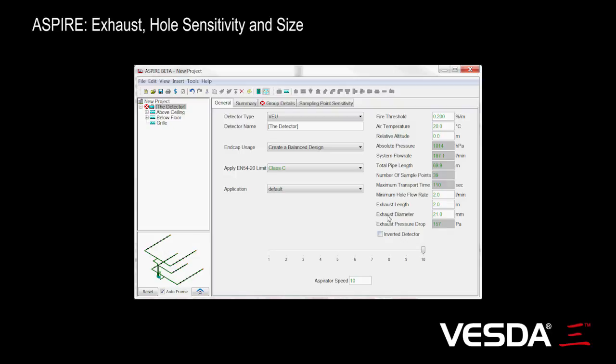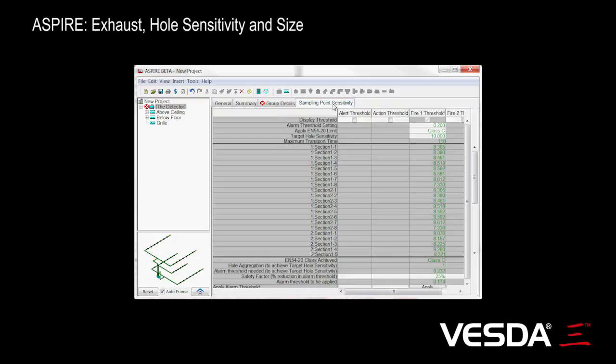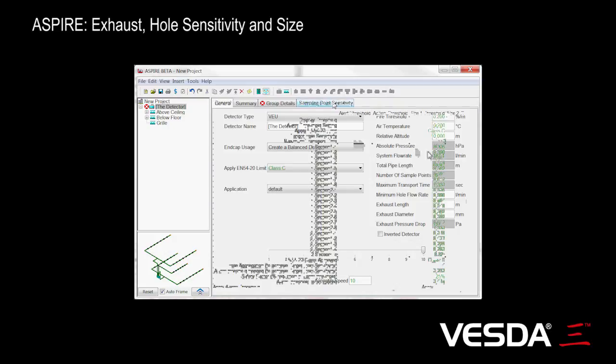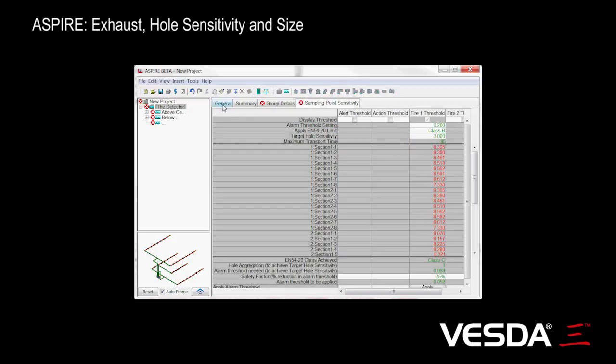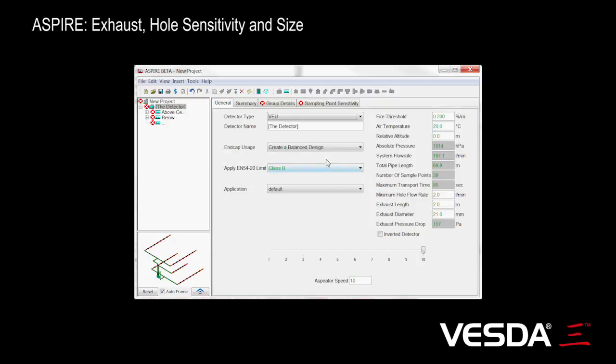One thing I wanted to point out is we now have our EN54 20 limit brought forward to the front page here. We can change it here to say class B. We won't worry about the items going red for the moment. You'll see it's come to class B here, but the other thing to recognize is it also changes the transport time.